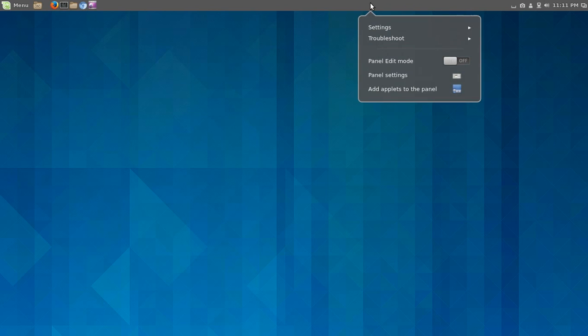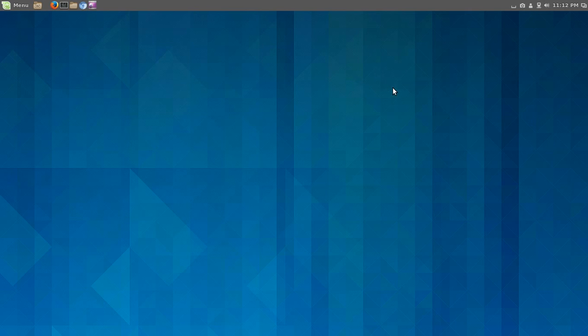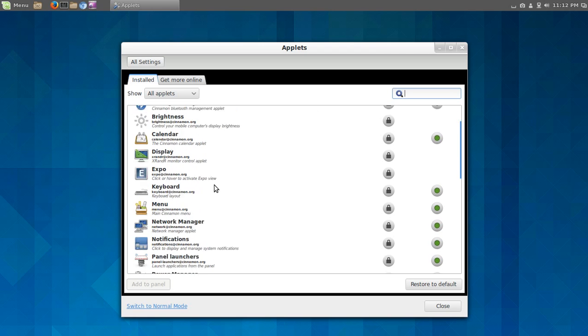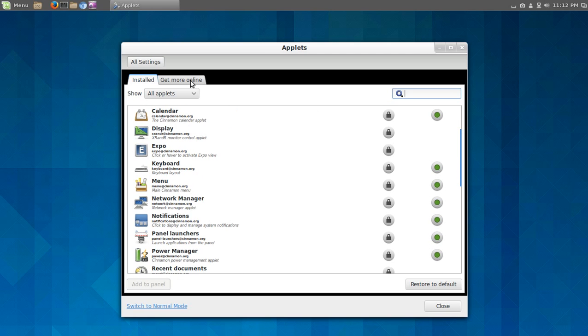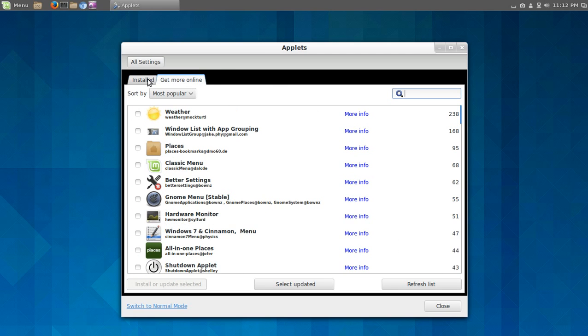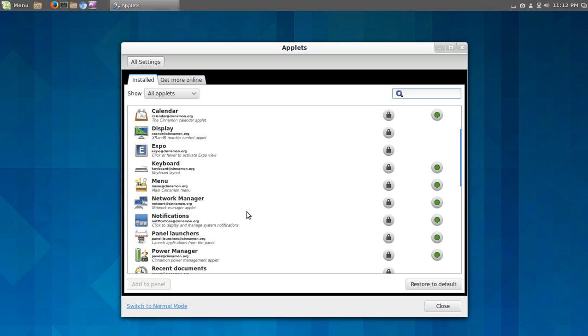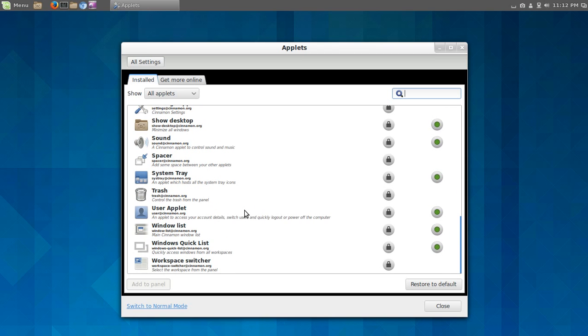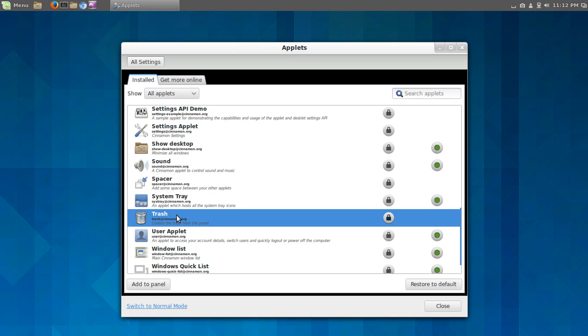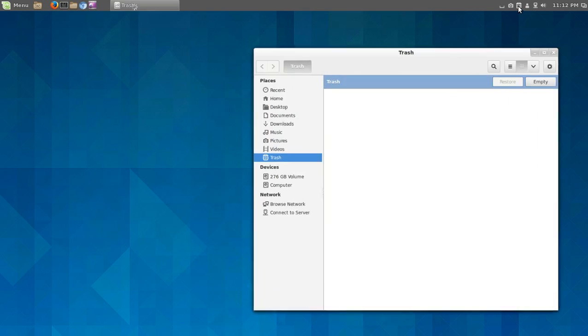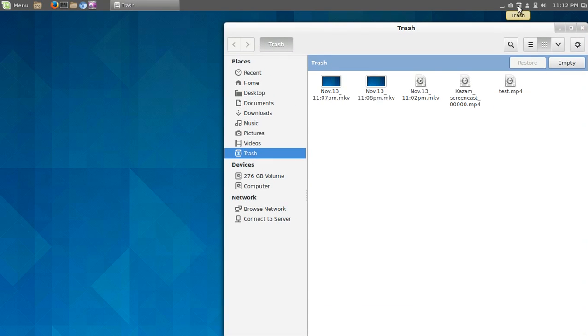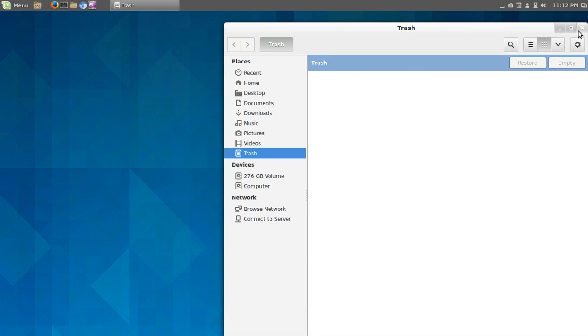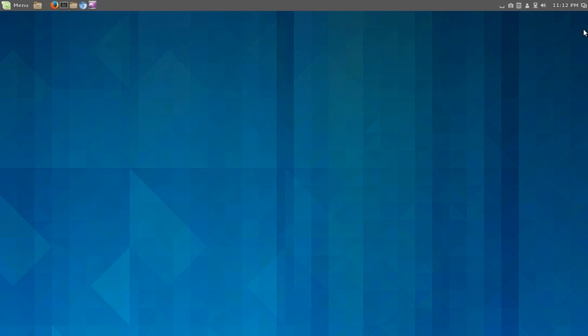One thing I do like about this, the ability to right-click and add applets. So, add applets to the panel. This is what I miss in Ubuntu Unity. These are the ones that are installed. You can certainly get more online. Let's go to installed. And let's try, oh, I don't know. Let's try trash. Add to panel. And it is, yeah, it is right here. Trash. Let's empty all those test recordings that had trouble with. Will somebody please create an acceptable Linux screencaster for all seasons, or in this case, for all distros.